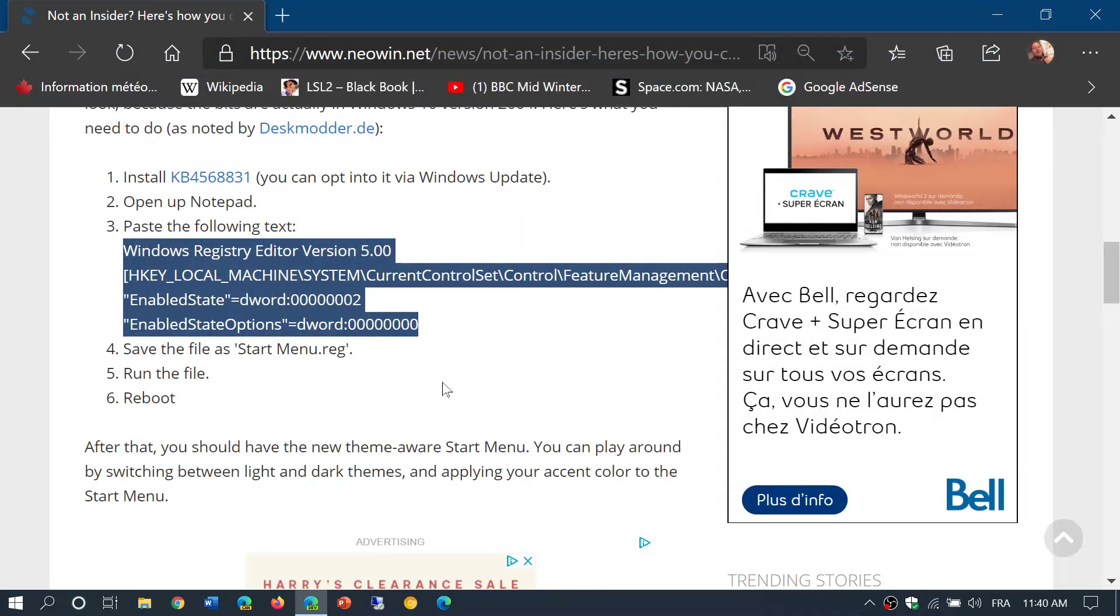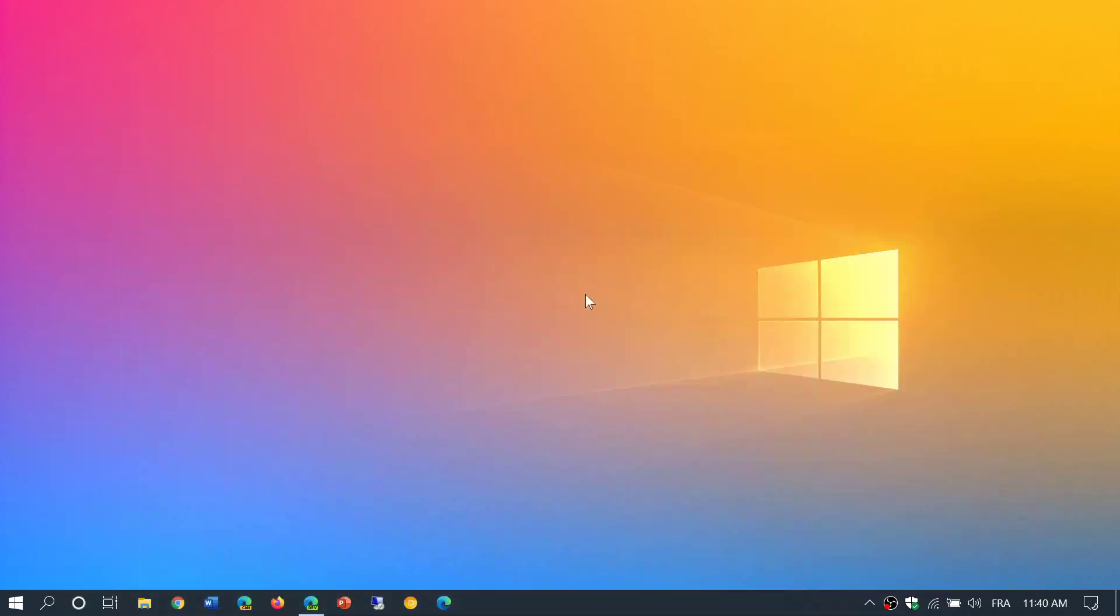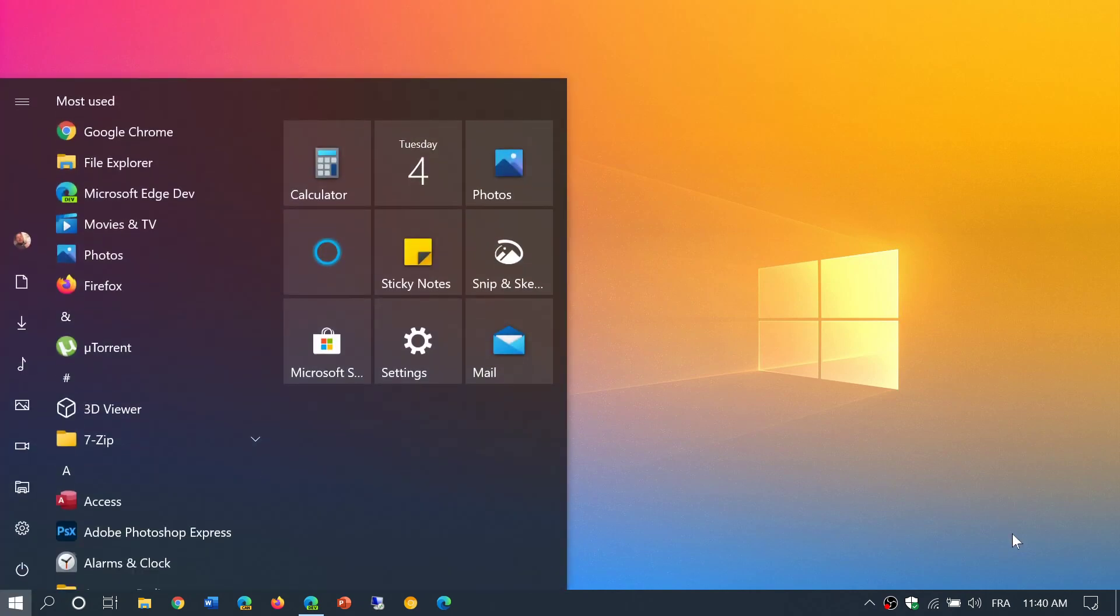Once that is done, you simply double-click on the file to run it. It's going to ask if you want to make modifications to Windows, and you say yes. Once you reboot, you'll be able to enjoy this new look and style of Start Menu.